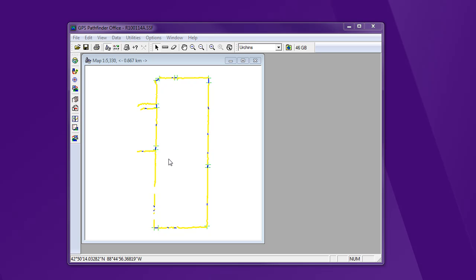Alright, time for the magic to happen. You've gone out and used the rover unit to collect information. Now we want to differentially correct it. So here's what we're going to take: we're going to combine our rover data with our base station data and have the differential correction happen and get our super accurate data.